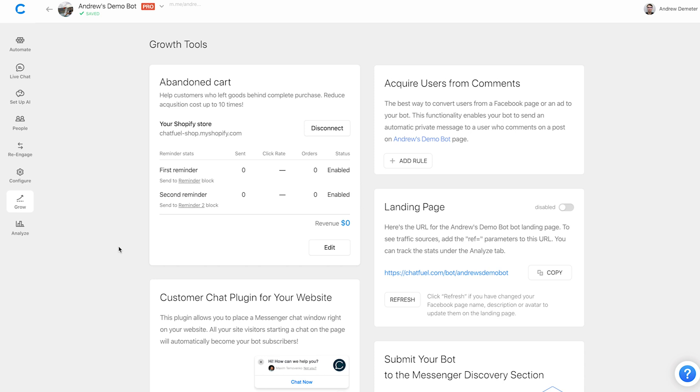So that in essence is the cart abandonment plugin, a lot to go over. But again, a lot of it is just really customization options that you have. The setup itself is super simple. You can do it in what 30 seconds, probably, if you just go right through all those steps. I hope you put this feature to good use during the holiday season. Let us know down below if you have any questions or just how you plan on using this feature and happy botting.